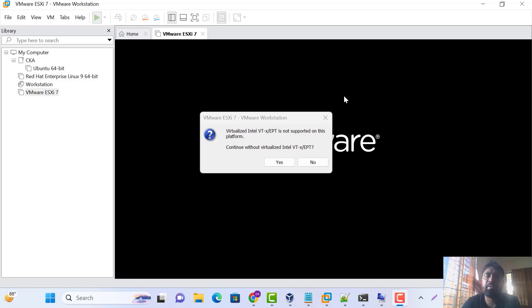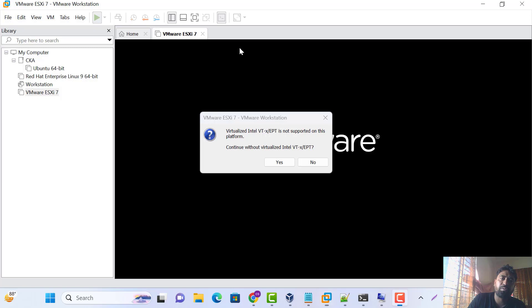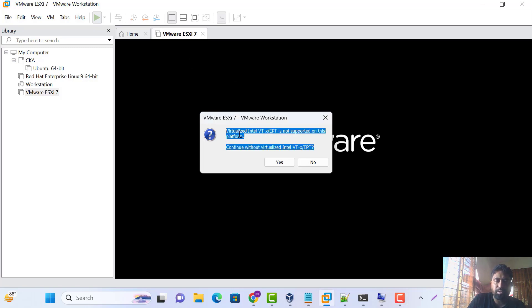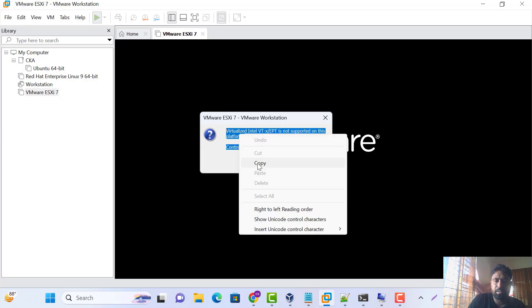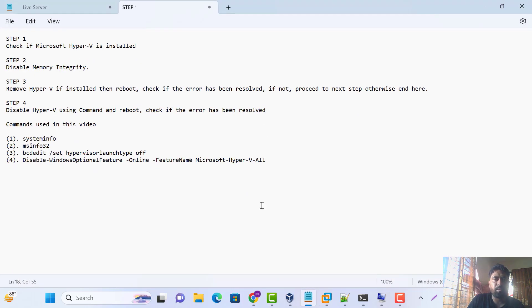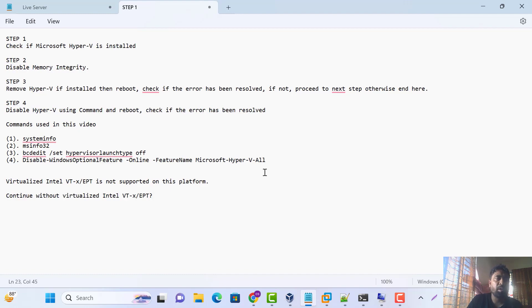This is the solution. Today we are fixing this problem. First of all, we are checking and copying this problem.